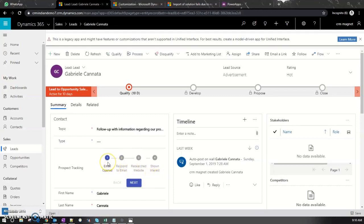We also track whether the prospect has done basic research on the website and shown deeper interest by checking your products and prices.